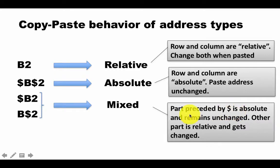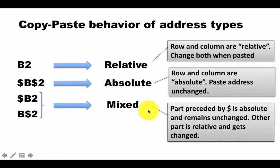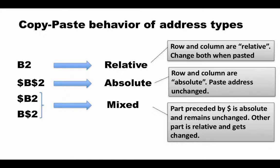In mixed addresses, the part preceded by the dollar is absolute and that will remain unchanged. The other part, which is not preceded by a dollar, that is relative and that will get changed. So let's see examples of scenarios where this comes in useful.